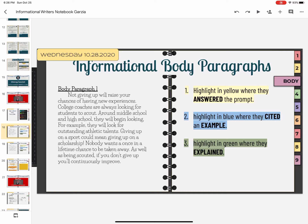Body paragraph one: Not giving up will raise your chances of having new experiences. College coaches are always looking for students to scout around middle school and high school. They will begin looking — for example, they will look for outstanding athletic talents. Giving up on a sport could mean giving up on a scholarship.